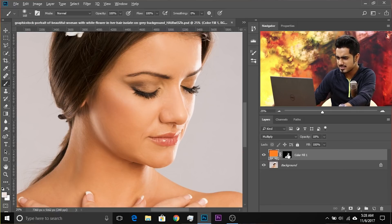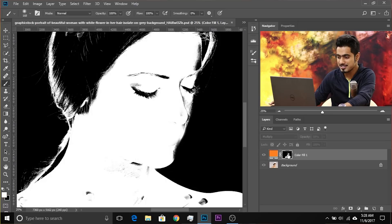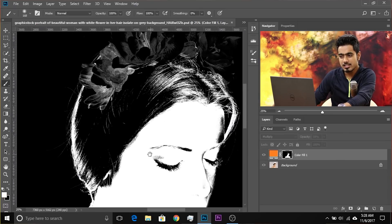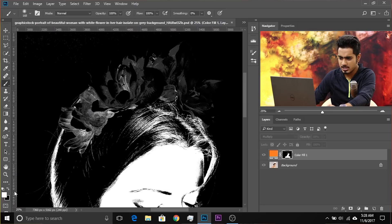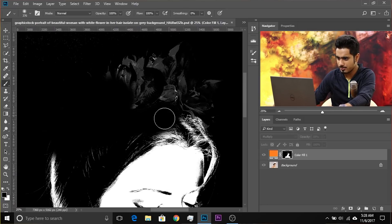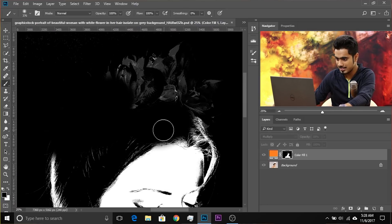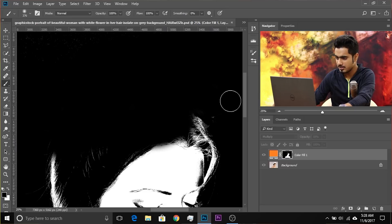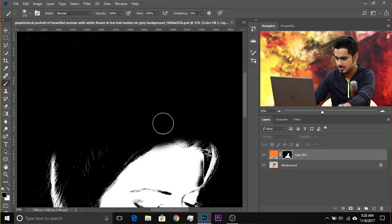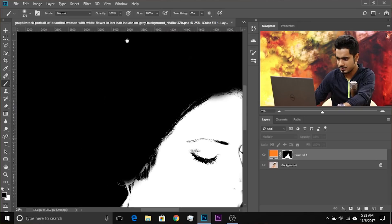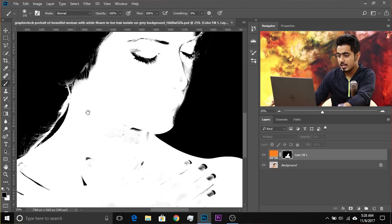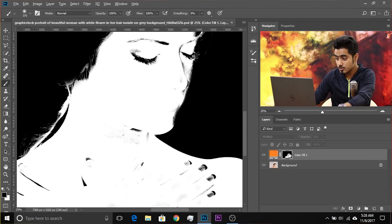The mask is not perfect — hold Alt/Option and click the mask to inspect it. Take the brush, set it to black, and paint in the areas that are not skin to refine the mask. Just clean it up properly and there you go — that's how to do it.